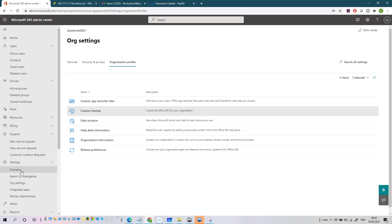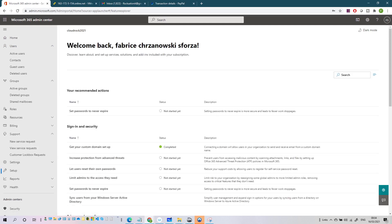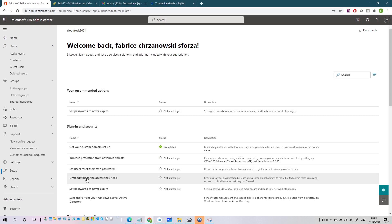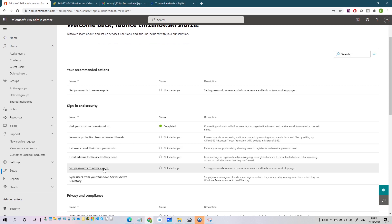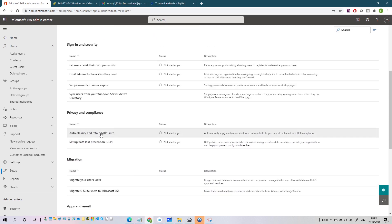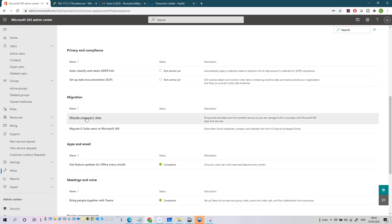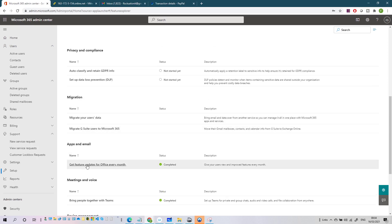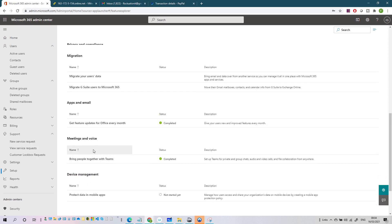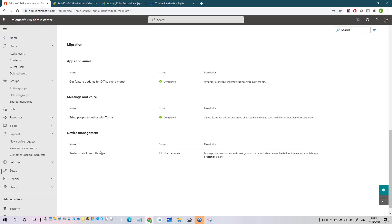This is also where you add your domain. After Settings, you have Setup. You use Setup to add services to your subscription, configure custom domains, and migrate data to your tenant. Here you have security options like protecting against advanced threats, letting users reset their own passwords, limiting admin access, and setting passwords to never expire. You also have compliance options including DLP and GDPR, data migration, Office features, and meeting and voice device management.